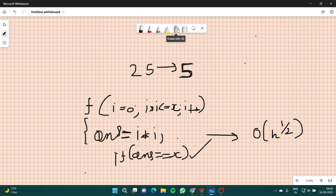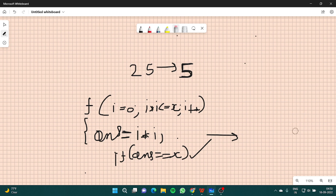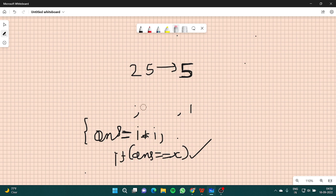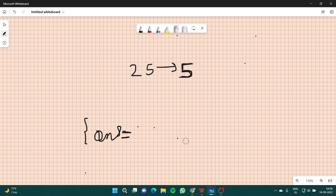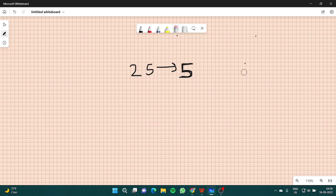Now you may pause the video for 2 minutes and think about how you can use a binary search in this problem. I hope you must have tried this question. It's fine if you cannot find the solution right away.